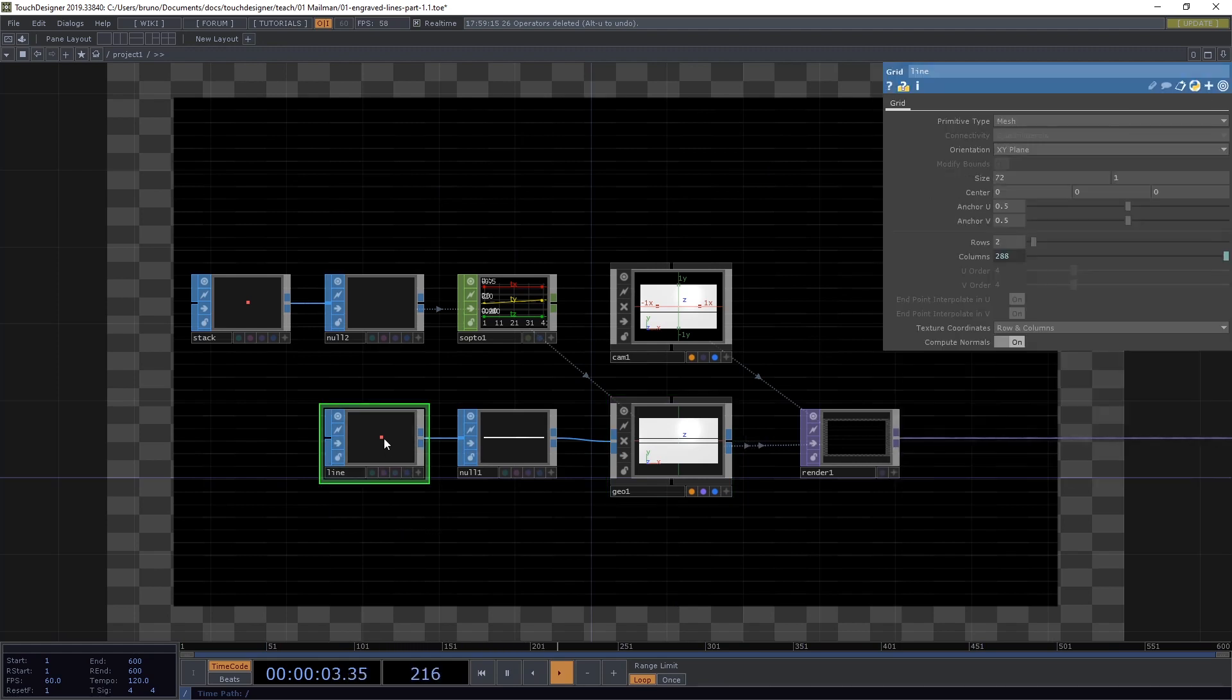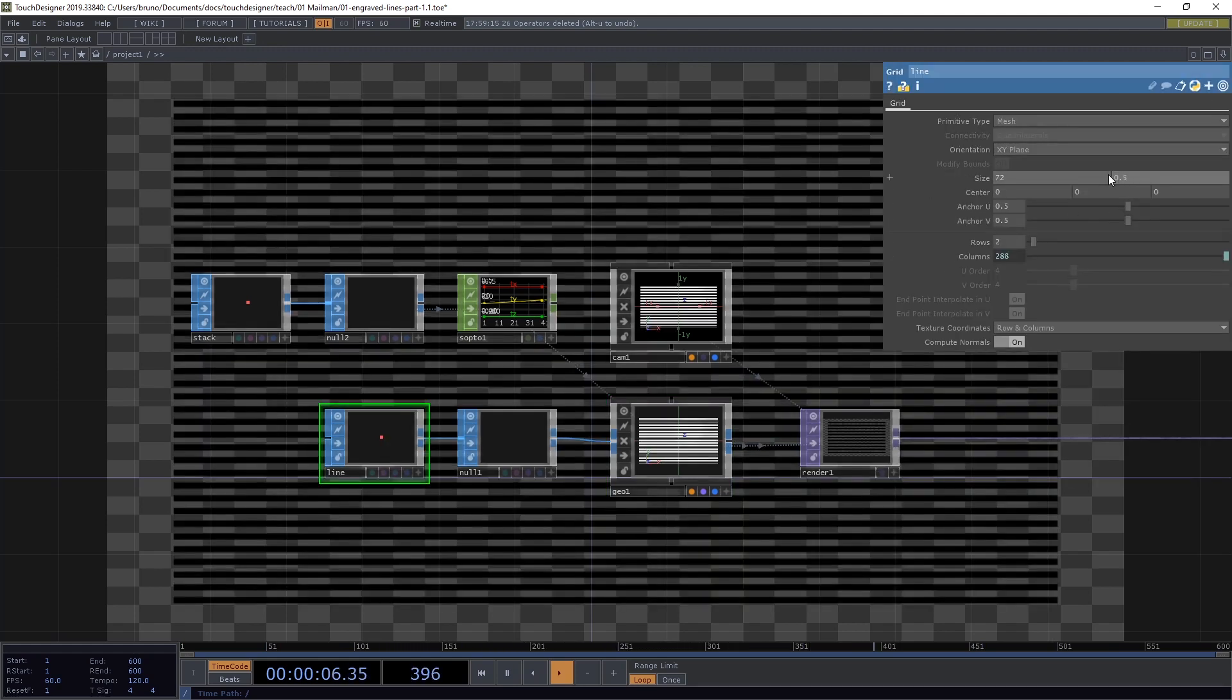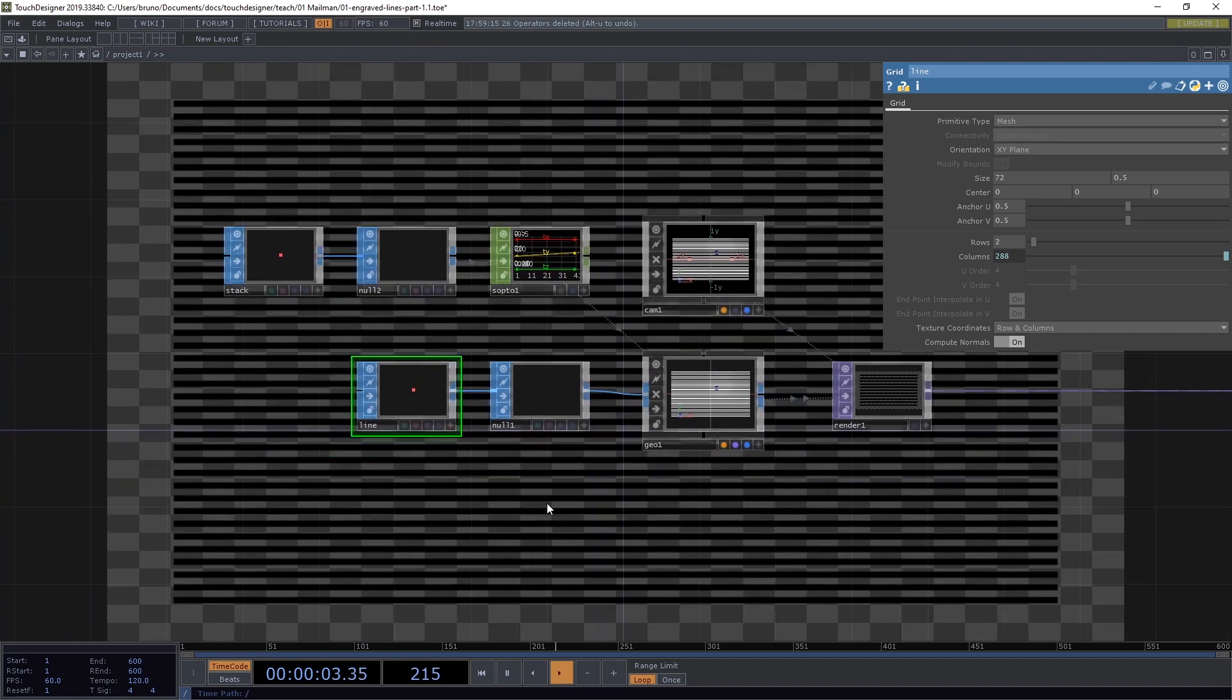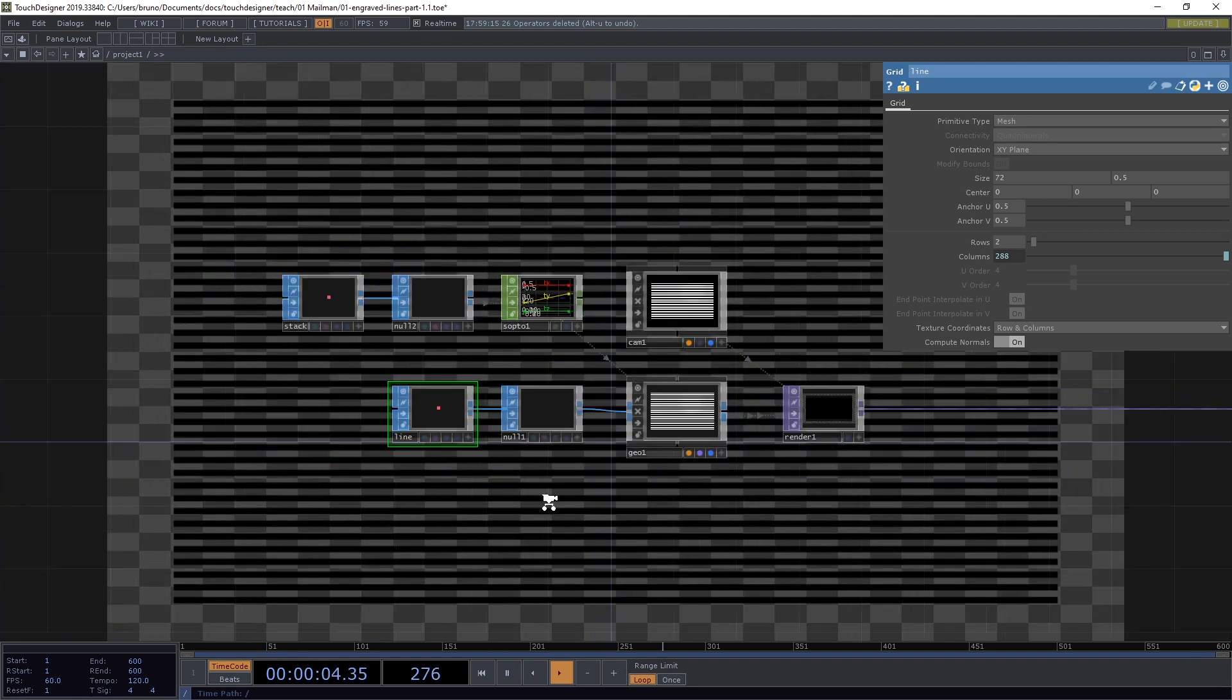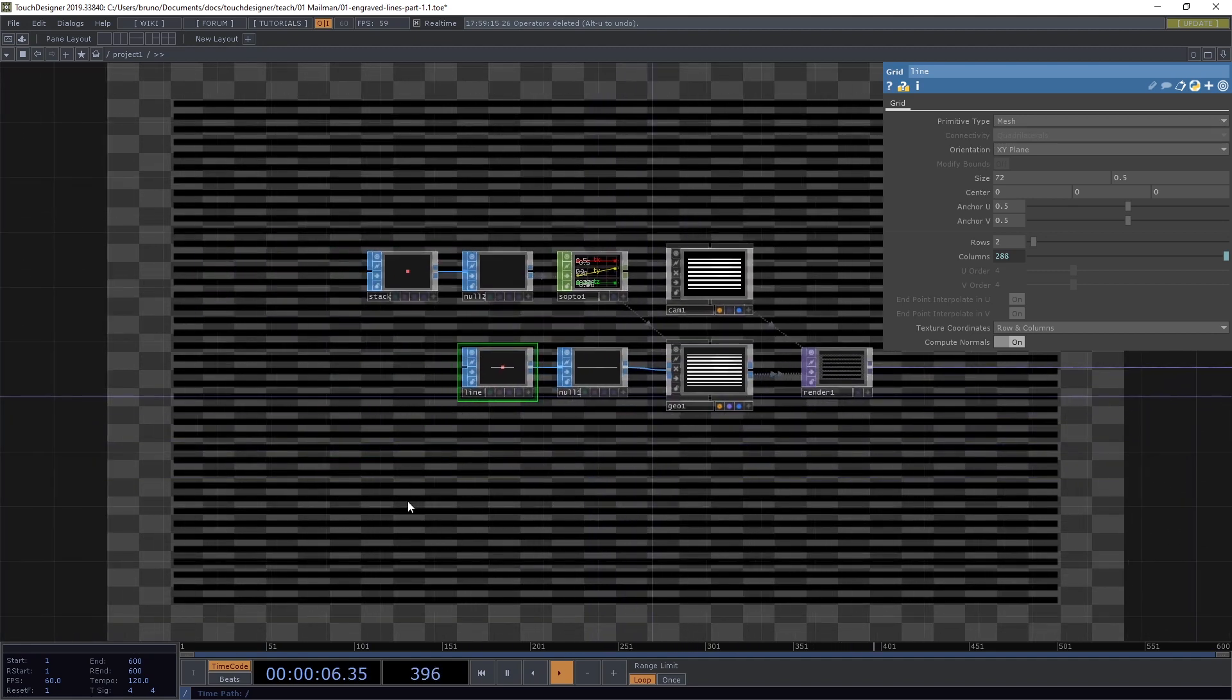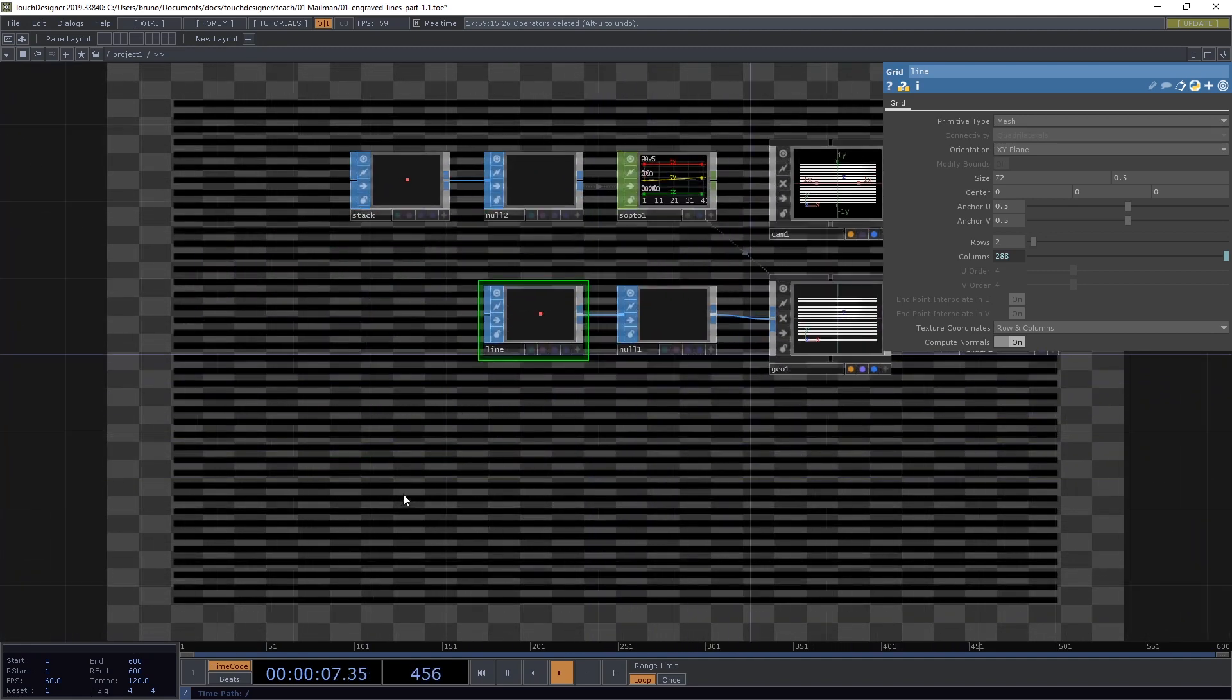Now here in our geometry we can already reference our SOPto1 and I'm only interested in the Translate Y property. So I'm going to select TY and that is enough to show us our stack of lines. It looks a bit like a solid block because the height of the line is 1 and the distance between the lines is also 1. So let's go to our line and change the height to 0.5.